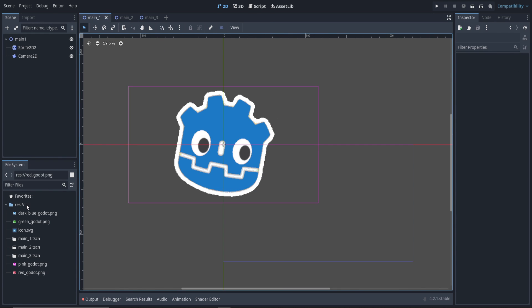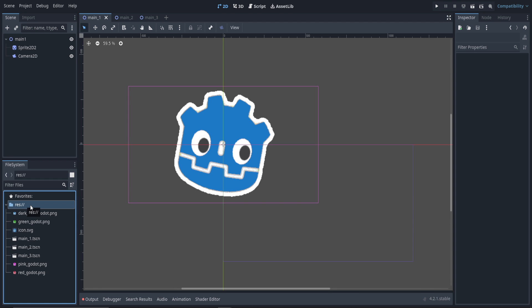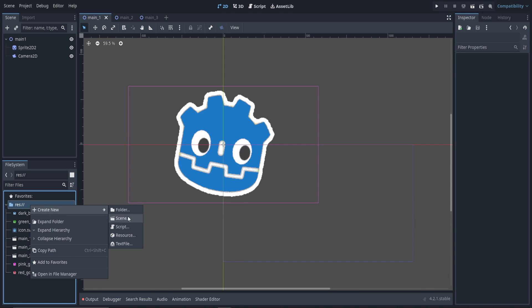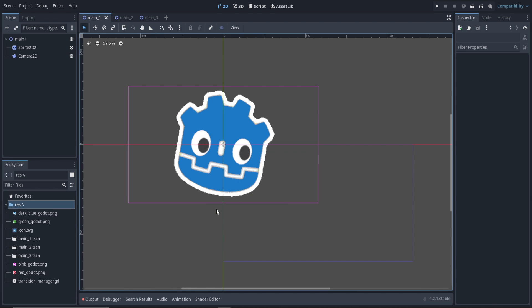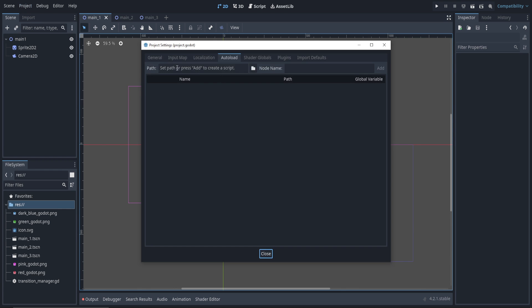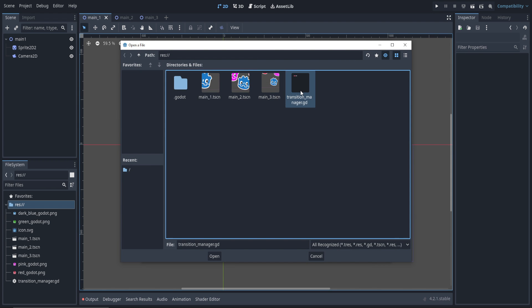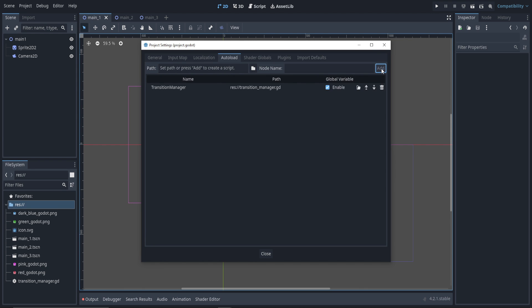So let's make our first script. Right-click on your res folder, create new script. This is going to be our transition manager. Press enter. Now we want that to be an auto-load, so go to your project settings. In the auto-load tab, click the file icon and select that transition manager script that we just made. Press add. Close.